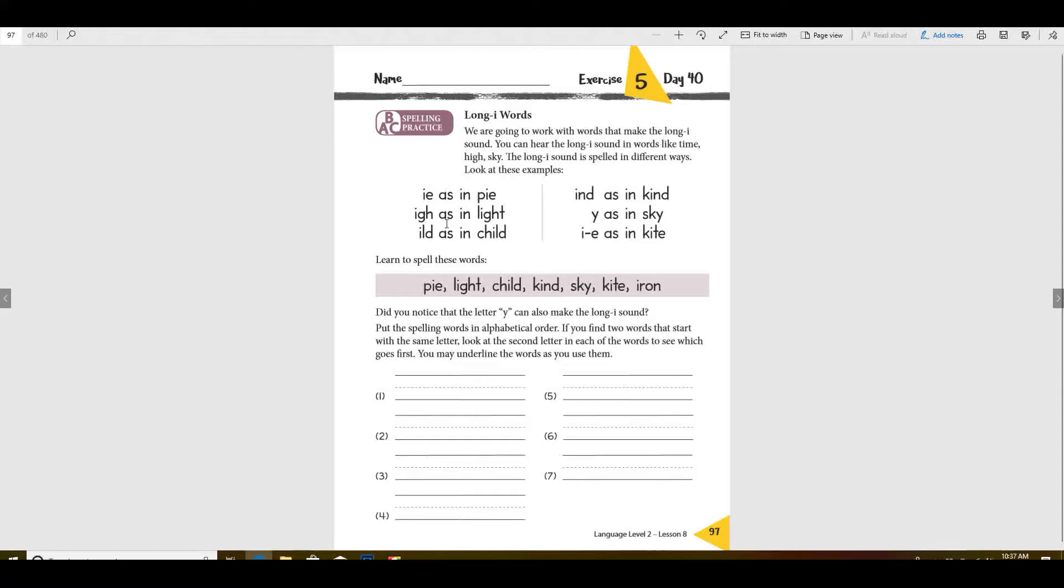I-E like in pie, I-G-H like in the word light, I-L-D as in child, I-N-D as in kind, Y as in sky, and then I with an E at the end as in kite. These are all the different ways that you can have the long I sound.